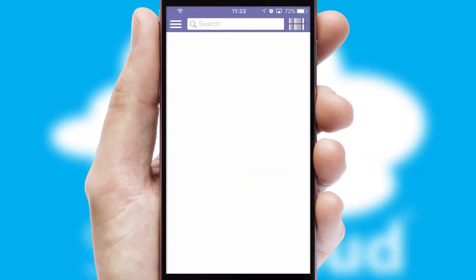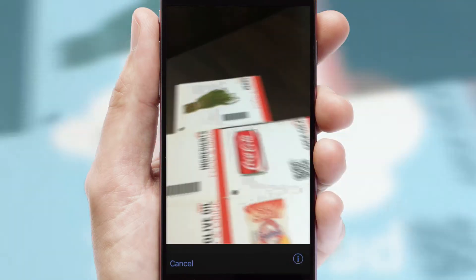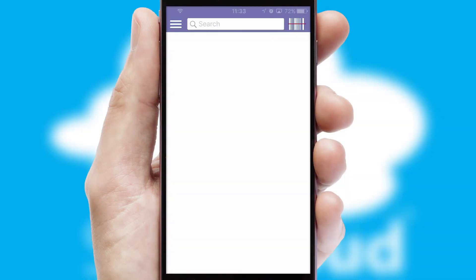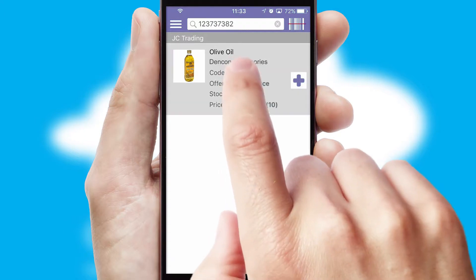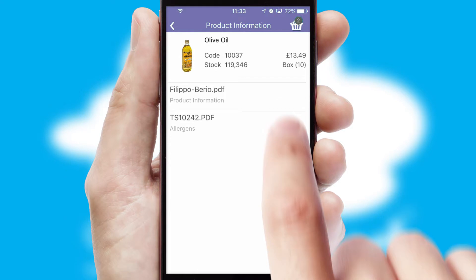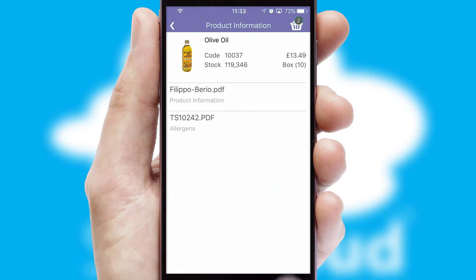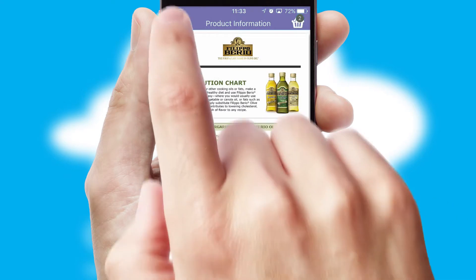Products can also be easily located and ordered by scanning any type of barcode or QR code. If you require further product information, then by clicking the information button, you will be able to access detailed PDFs on the products.